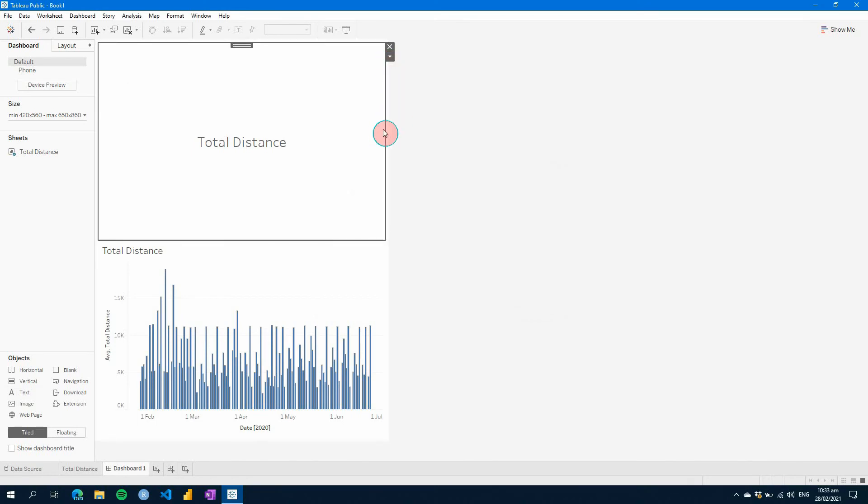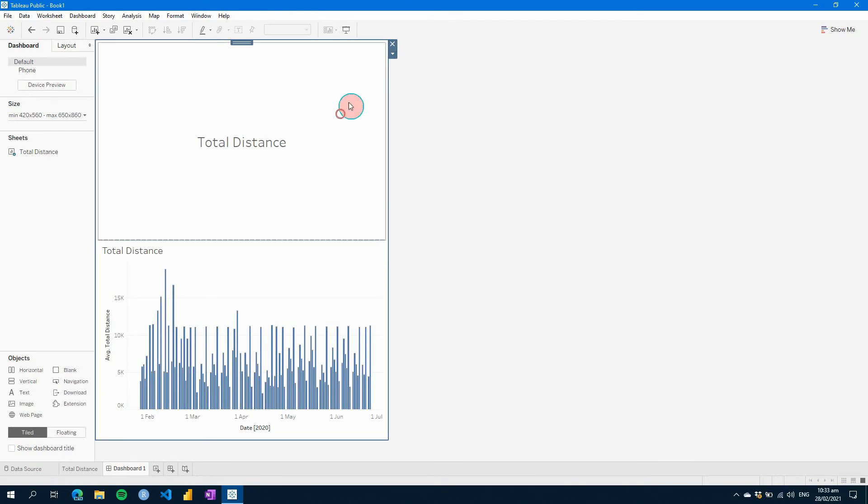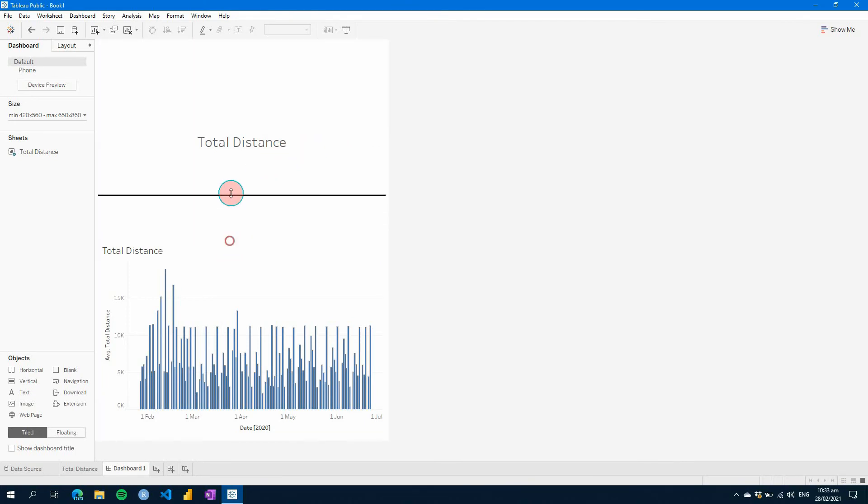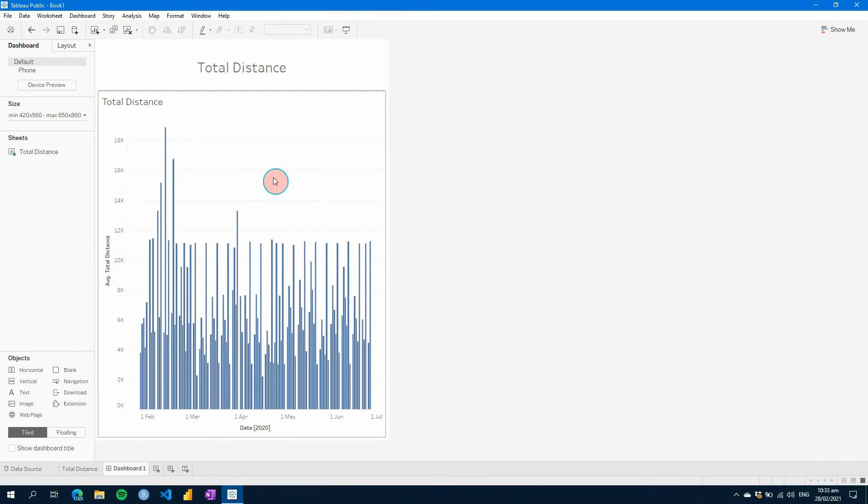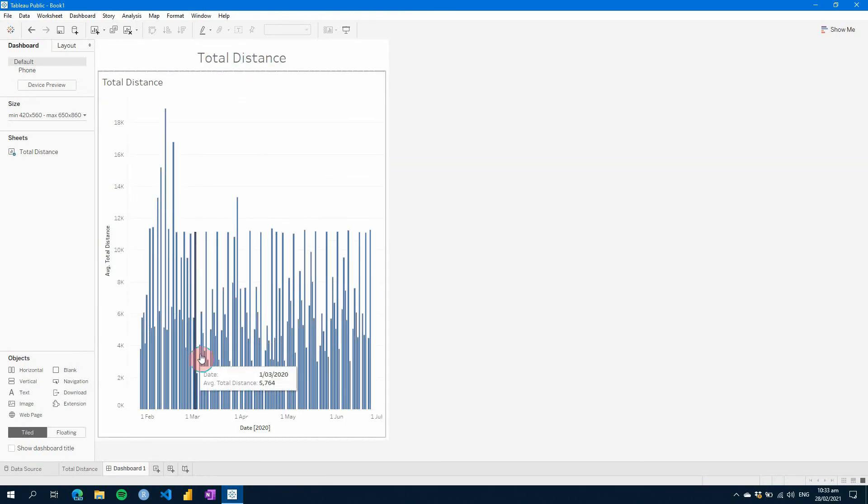As you can see there, now you have two pieces of information on this page. You can change the size of your text and how these things lay out.